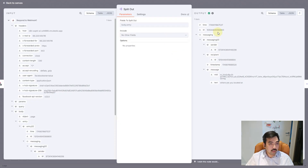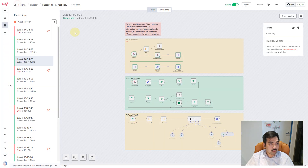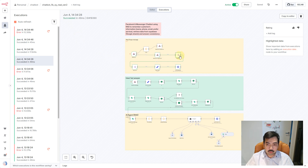Here you can see I'm going to split out some data values like the ID, time, messaging, sender ID, timestamp, message — and we also have some values in the message: the first one is the message ID and the other one is the text message.